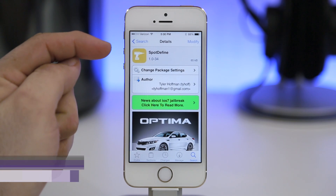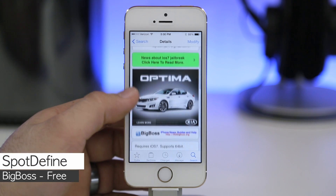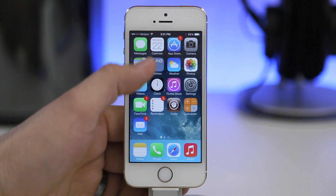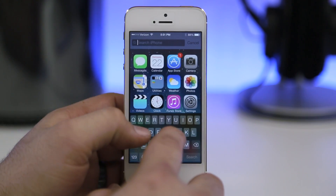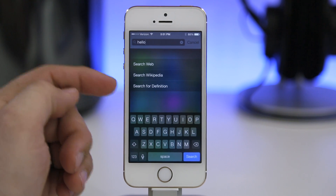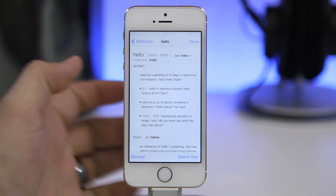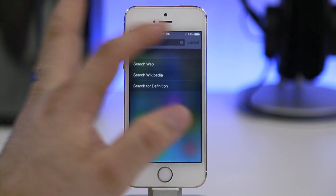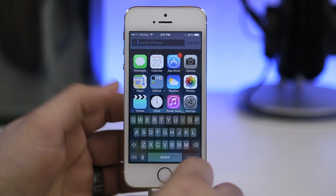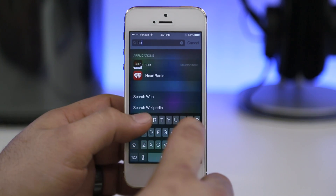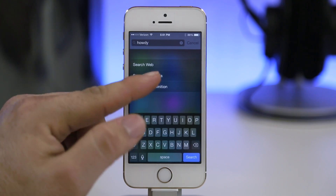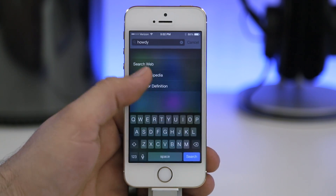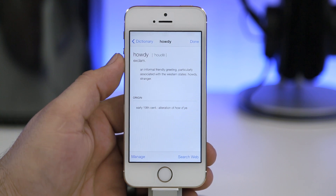Next up is Spot Define, which adds additional functionality to Spotlight in iOS 7. If you pull down Spotlight search and enter a word, you can search for the definition of that word right from within Spotlight. There was a similar tweak in iOS 6 and I'm glad we have the same functionality in iOS 7. It's very useful if you want to quickly look up a word definition without typing it, selecting it, and tapping the arrow to reach the define option in the context menu.